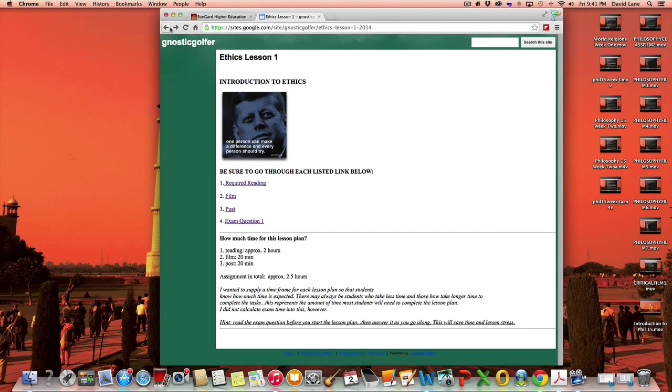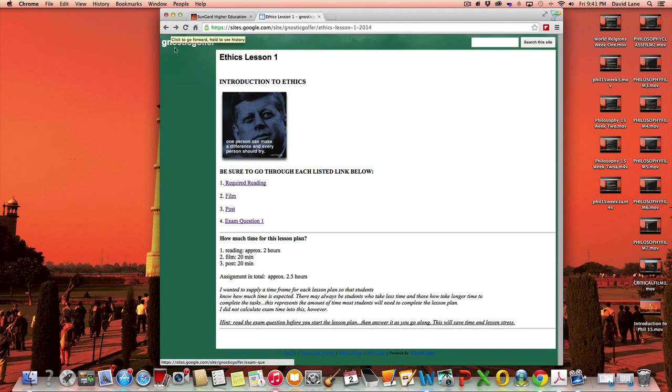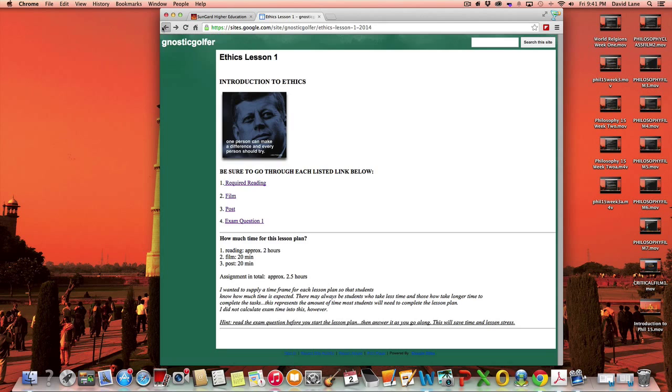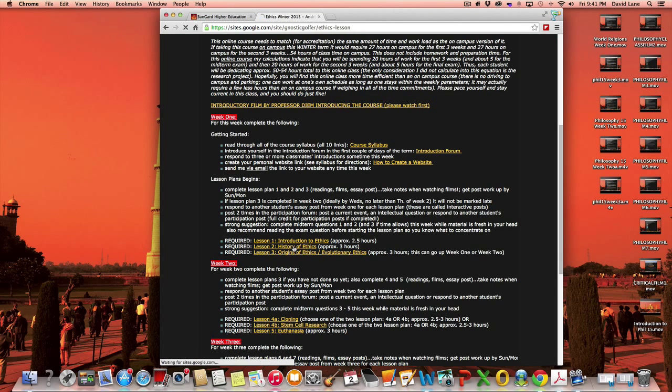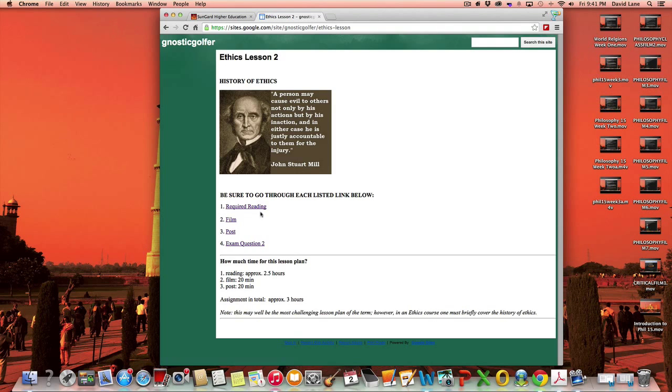And so it would be four sections to write. And it's very helpful for me as a grader of your work to have your material written up as sections themselves, not simply just all one long essay. Okay, so that's the introduction to ethics.